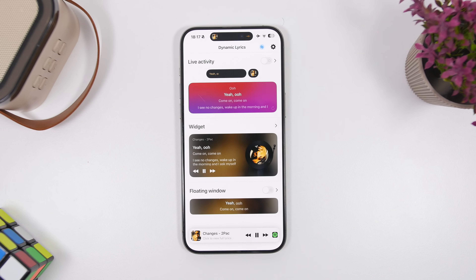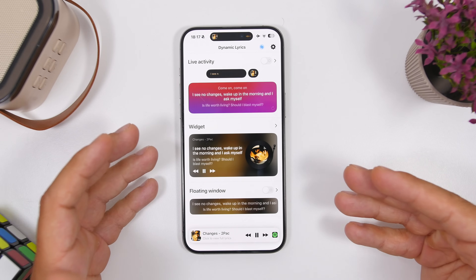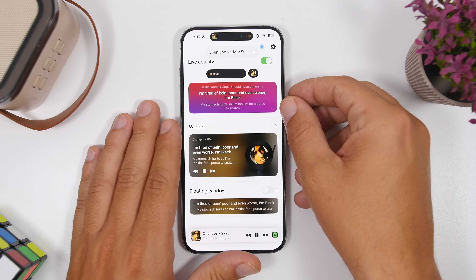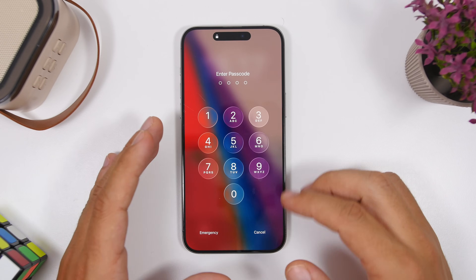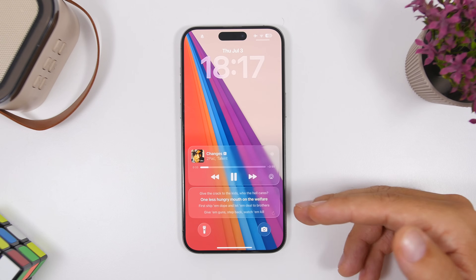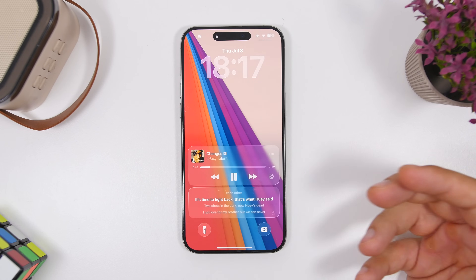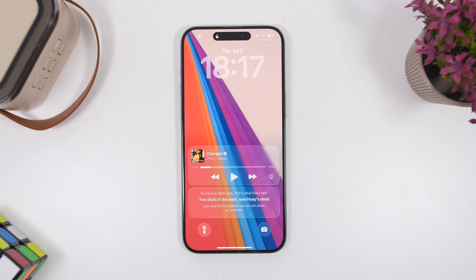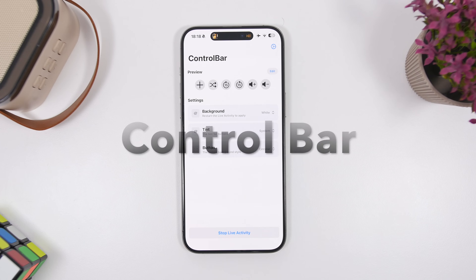Next is Dynamic Lyrics — it allows you to have dynamic lyrics right on your lock screen via Live Activities. You can connect it with Apple Music or Spotify, enable the Live Activity, and once you go to the lock screen you'll see the lyrics of the current playing song right there. It's actually really awesome — as you play and pause the music, it interacts with that. When it's not playing it won't move, and when you start playing it dynamically shows the lyrics of the current playing song.